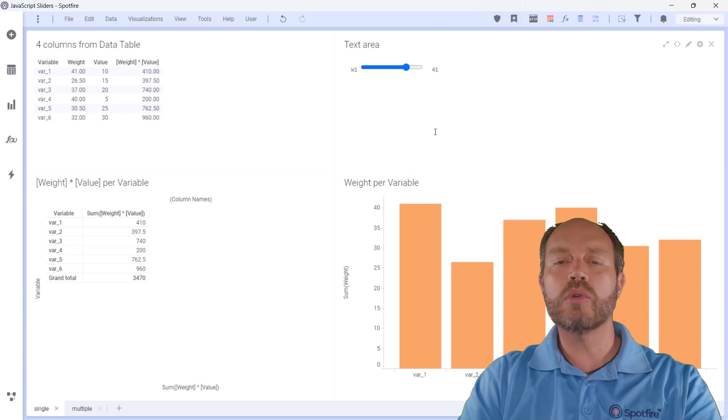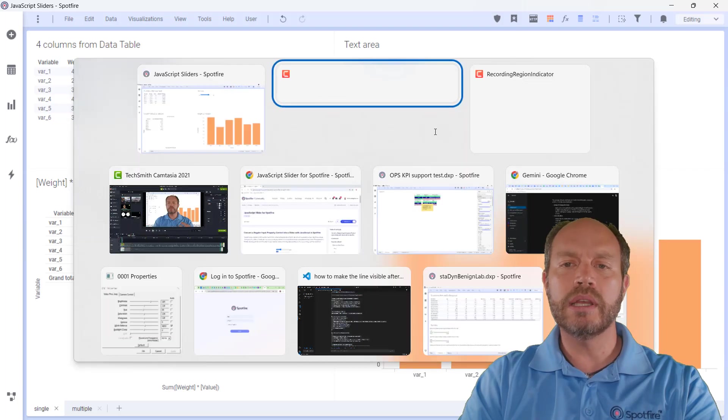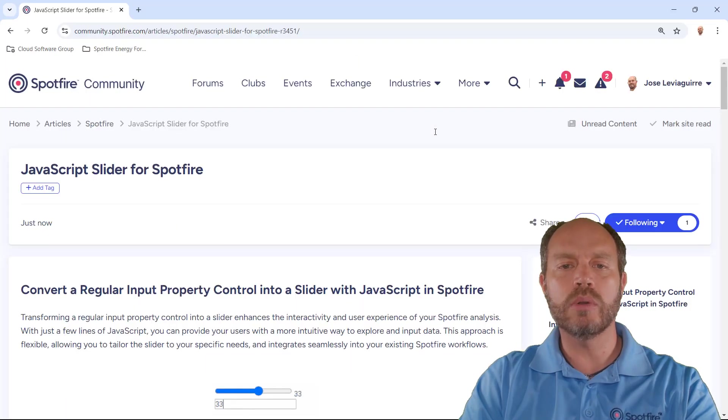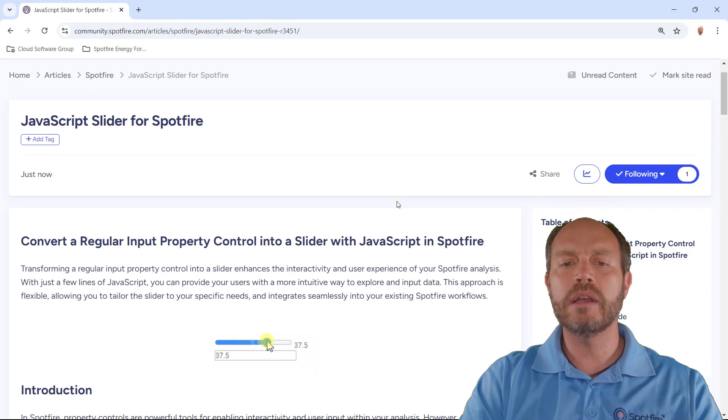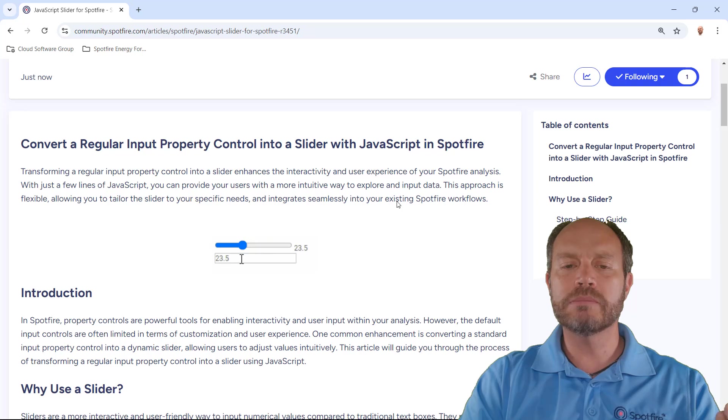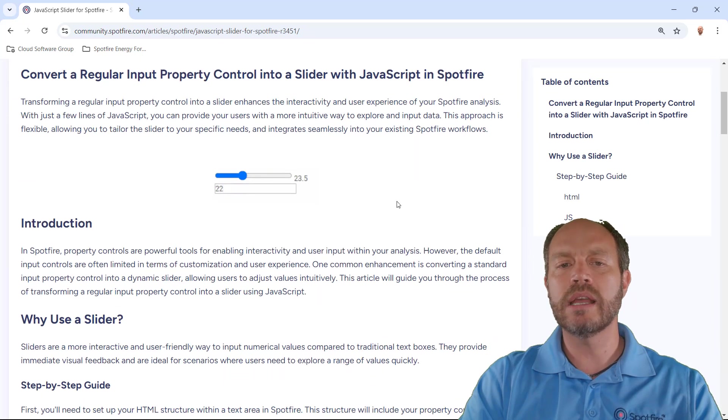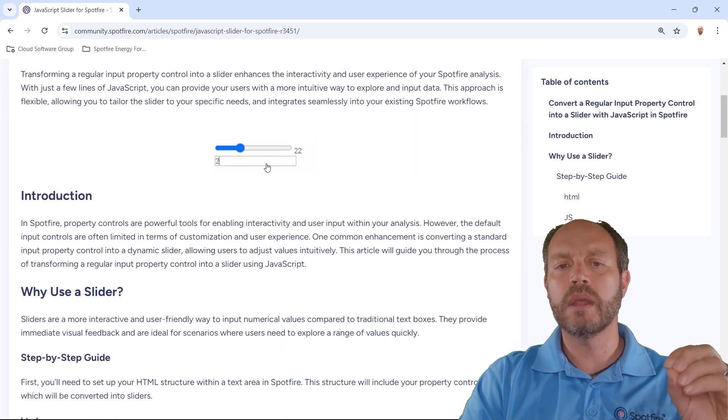This script is available in the community. It's called JavaScript Slider for Spotfire. It explains more in detail how it works.